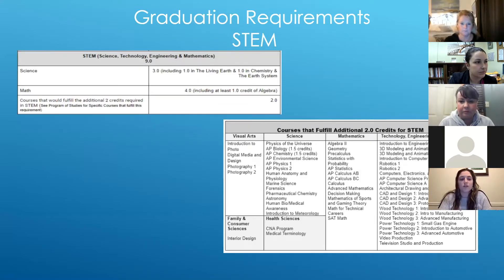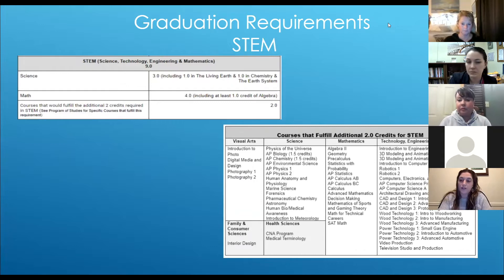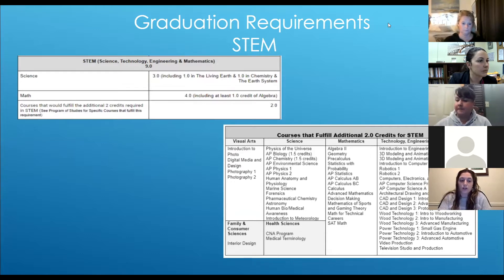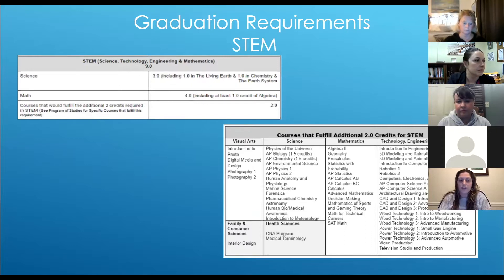Now let's look at the STEM requirements. Your student needs a total of nine STEM credits for graduation. At least three of the nine credits in STEM will be in science, including one credit in the living earth and one credit in chemistry and the earth system. At least four of the nine credits in STEM will be in math. All students must pass Algebra I in order to graduate. This leaves two STEM credits that can be fulfilled by student choice.